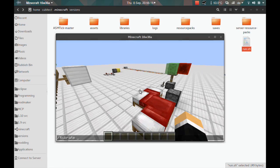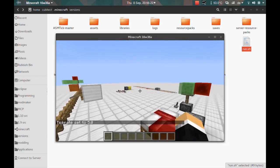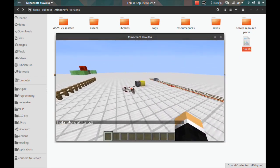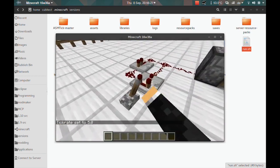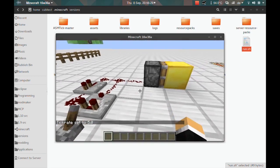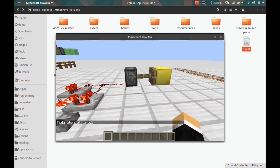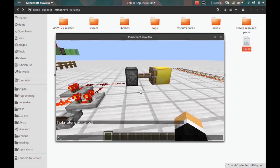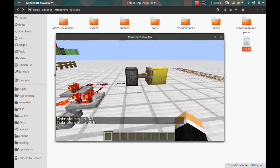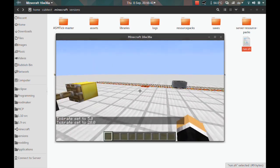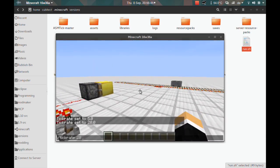So yeah, I can basically slow the game down to whatever I want, and you can see Minecraft moving — everything is slow and I'm slow as well.